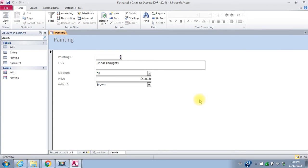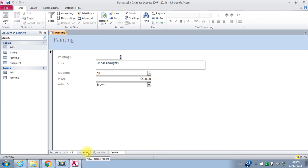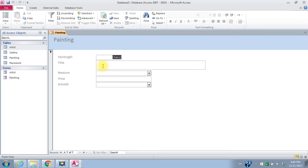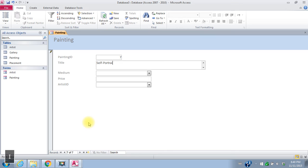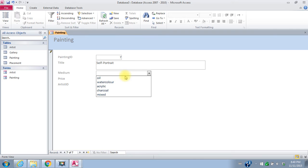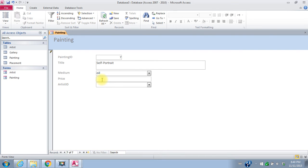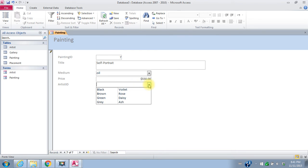So here's the painting form. I do have some paintings by my new artist. I'll go to the last record or go to a new blank record. It'll automatically give it a new number. The first title is a self-portrait. The medium is oil. The price is $550. And then the artist's ID I can again pick from my drop down. It's ash gray.